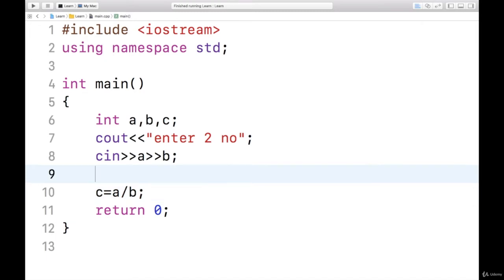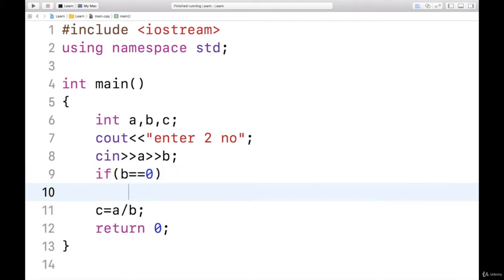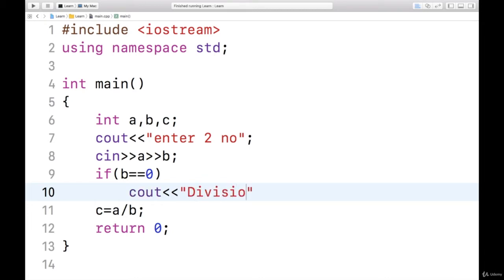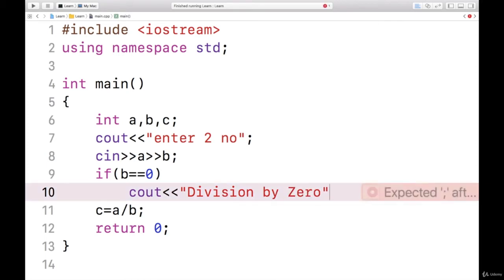But before dividing, I want to know whether b is a valid denominator or not. Means if b is zero, division cannot be done. If b is equals to zero, I'll give a message that cout division by zero. Means if I continue further, the value will get divided by zero.